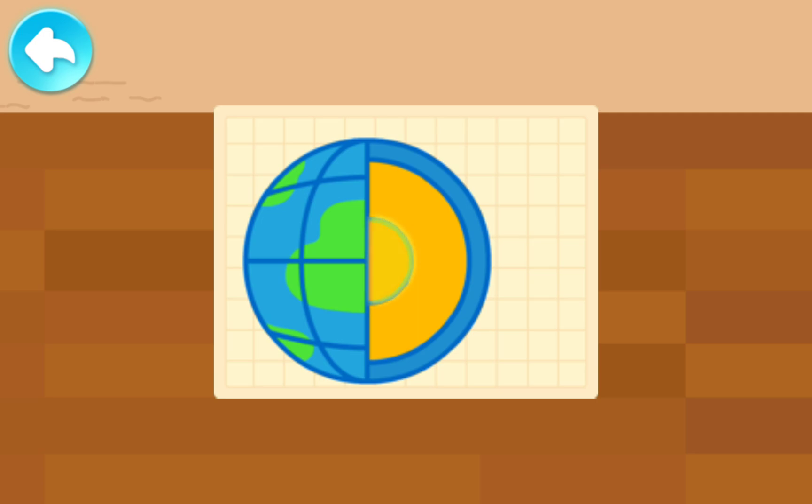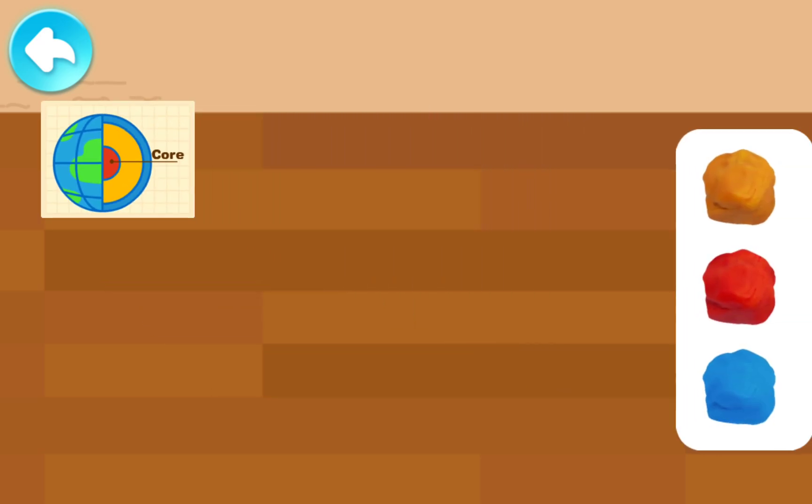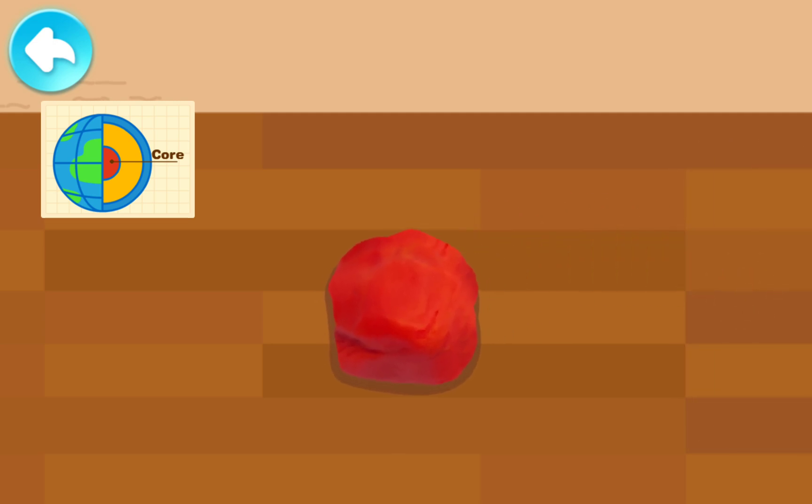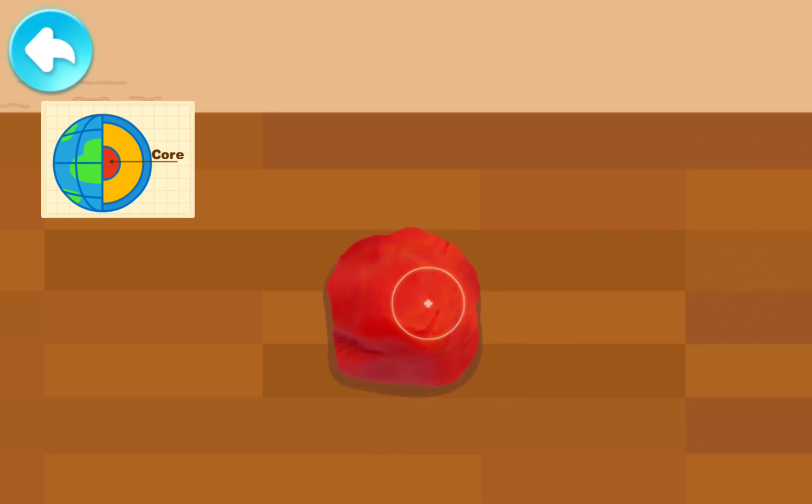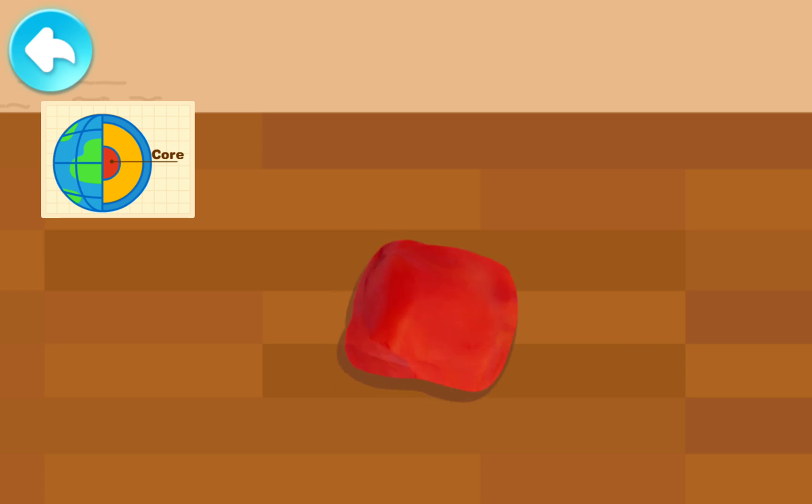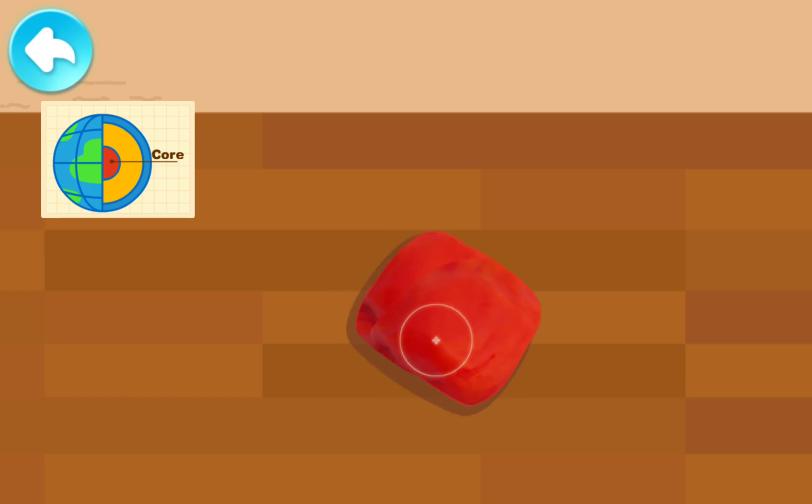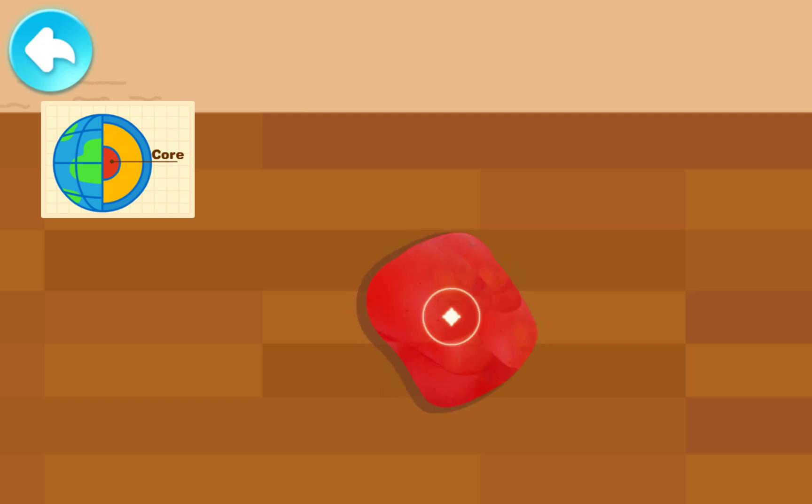The outer core and the inner core are put together and are called the Earth's core. Which color should we use for the Earth's core? Use your hands to knead the clay together. It's done!